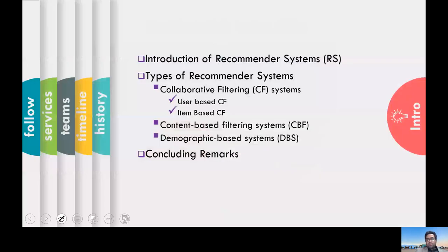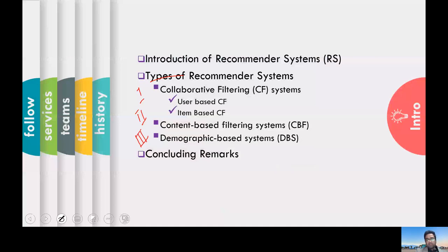Without going into details, this is today's agenda. I'm going to talk about types of recommender systems: collaborative filtering, content-based filtering, and demographic filtering. And then there are concluding remarks as well.